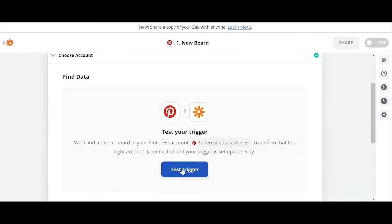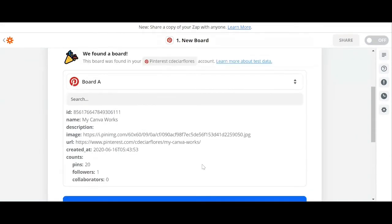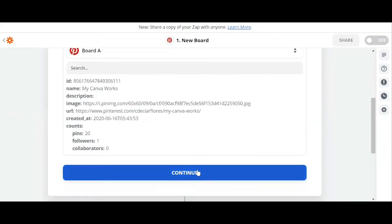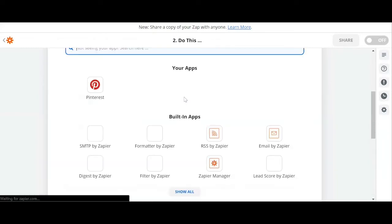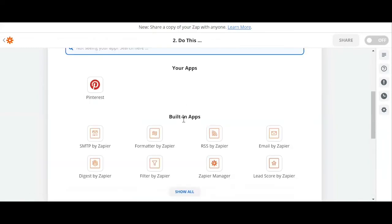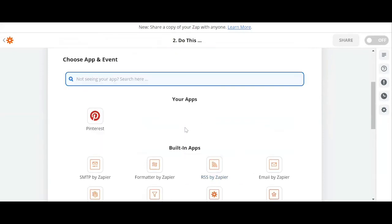Then we can pull a sample by simply selecting Test Trigger. Here we can see the data that Pinterest is sending to Zapier. It looks good to me, so click continue and add our second step. So here we can choose our action service.